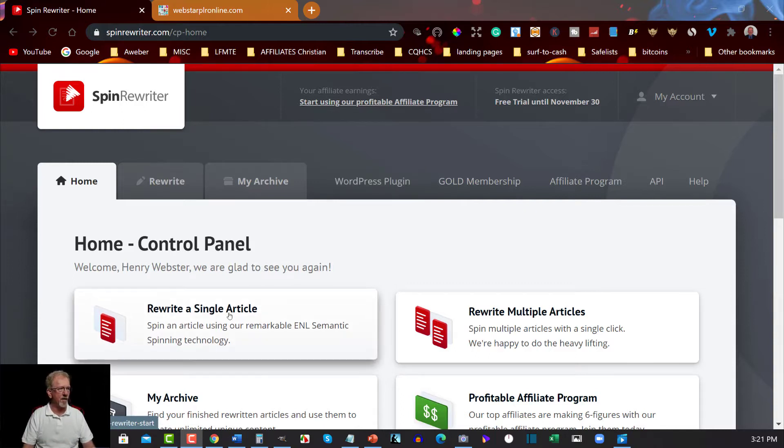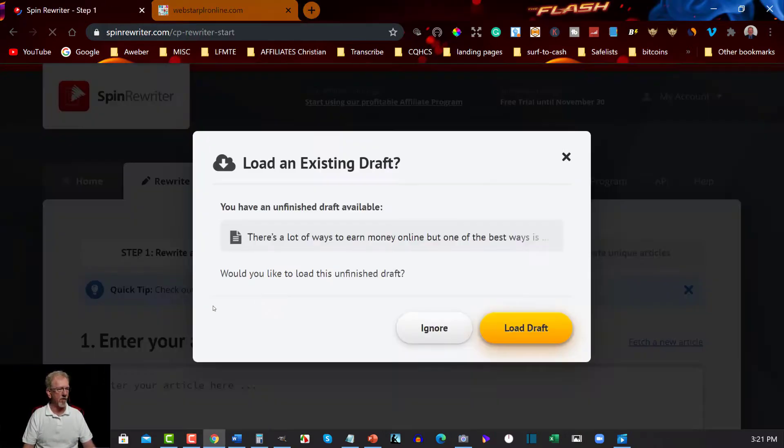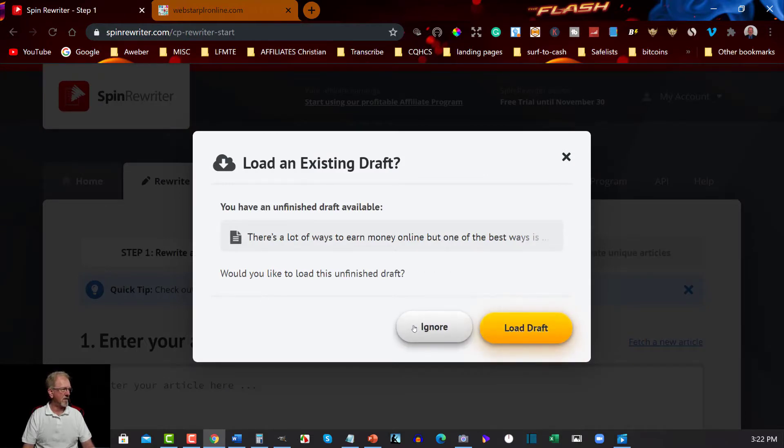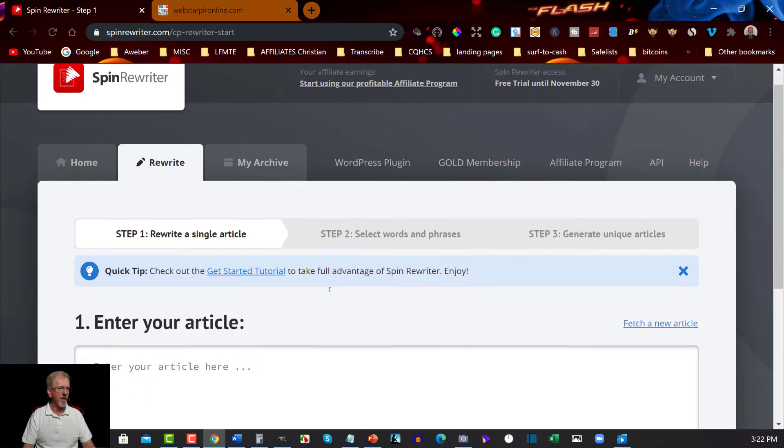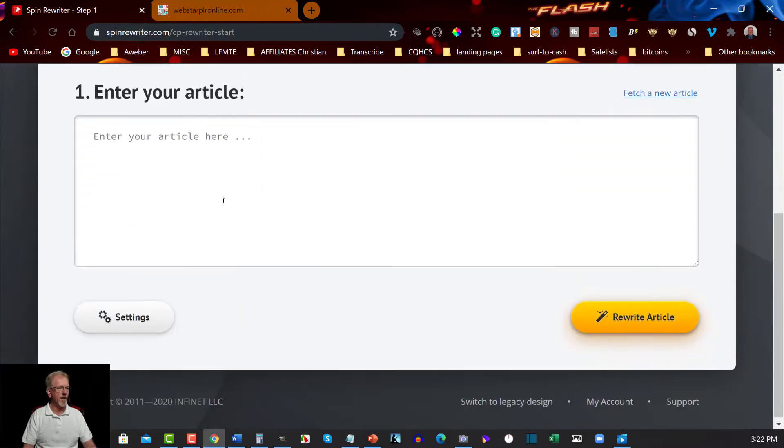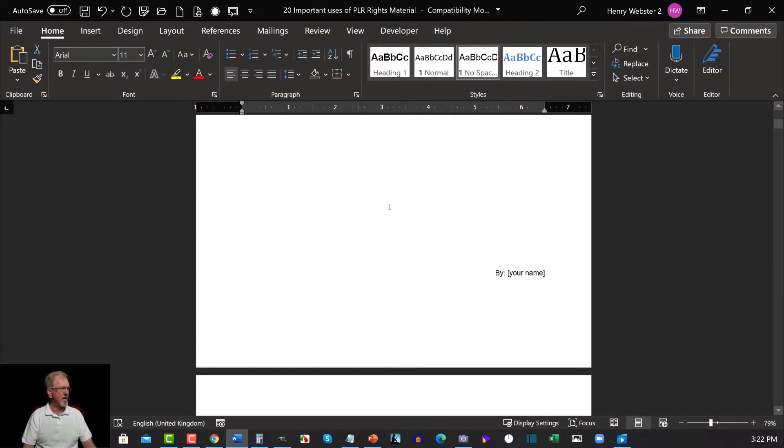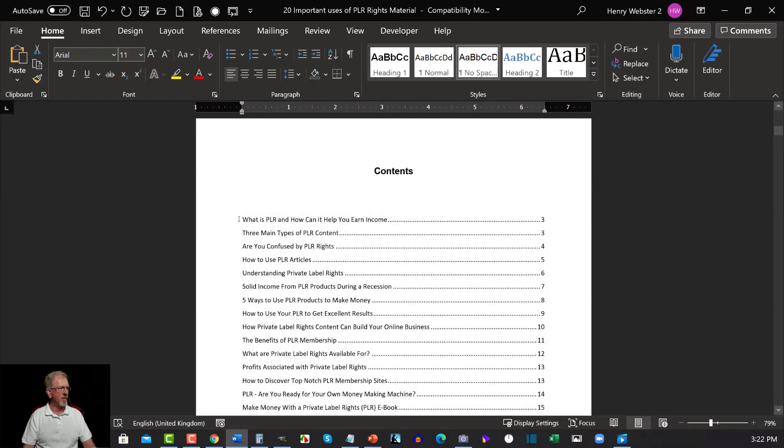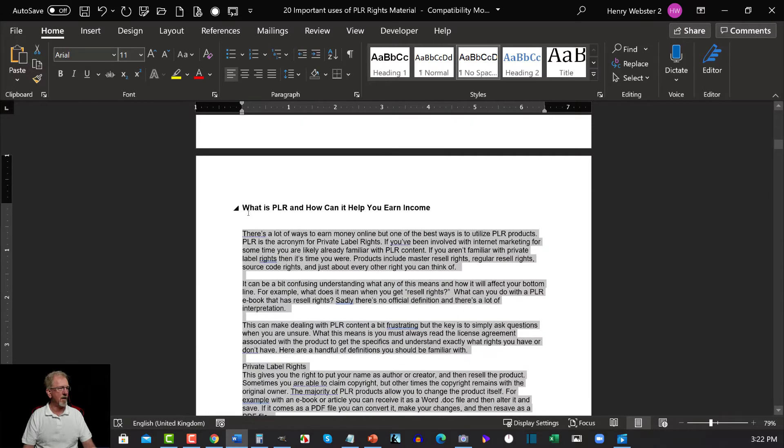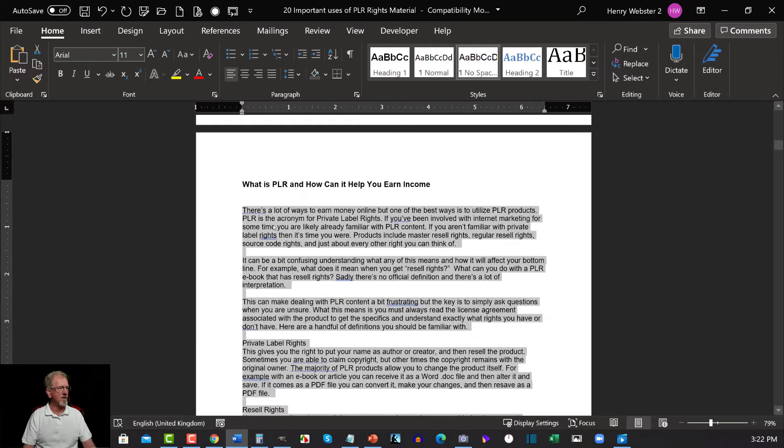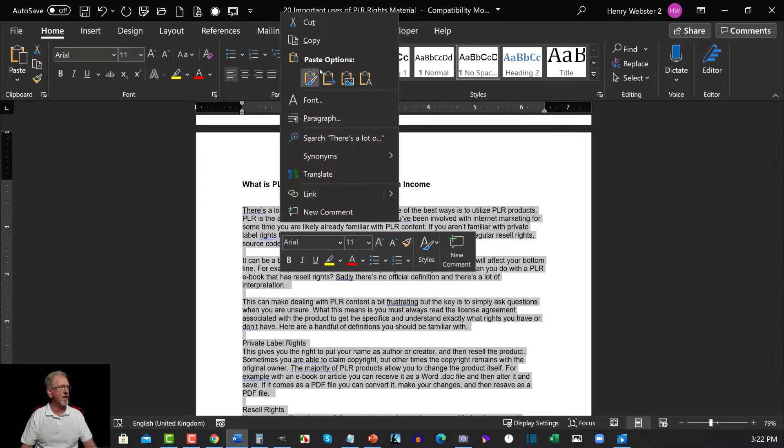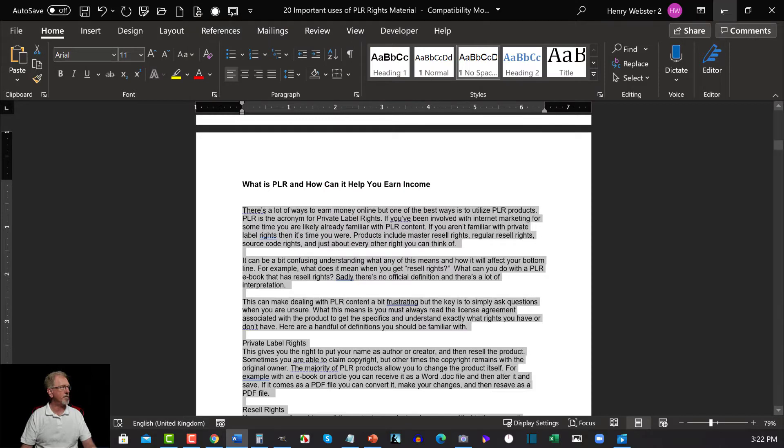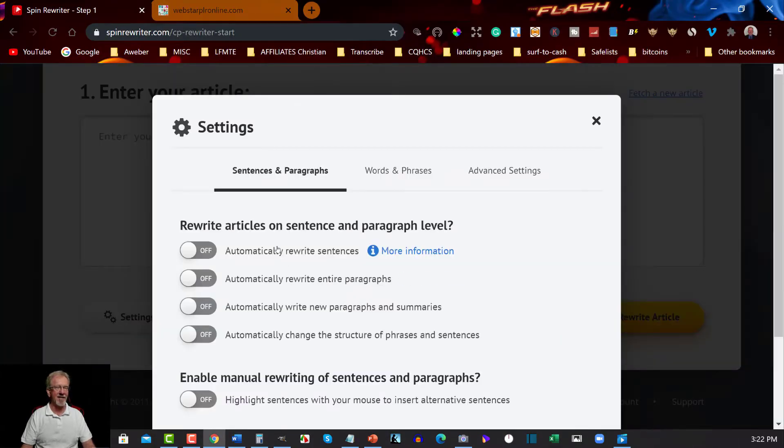Now in this particular case we hit the 'Rewrite Your Article' button. Right here I already have an article ready to go. It's called '20 Important Uses for PLR Materials'. This is already a PLR rights license. I've got PLR rights to this one, so I'm allowed to change the content of this one. So I'm just going to copy that.